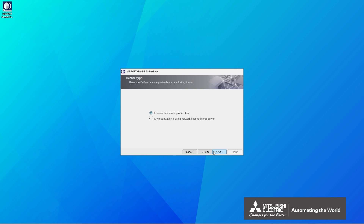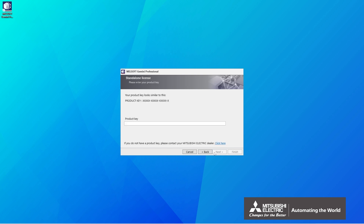There are two types of licenses: Standalone and Network licenses. Select the standalone license and click Next. Enter the product key and click Next.